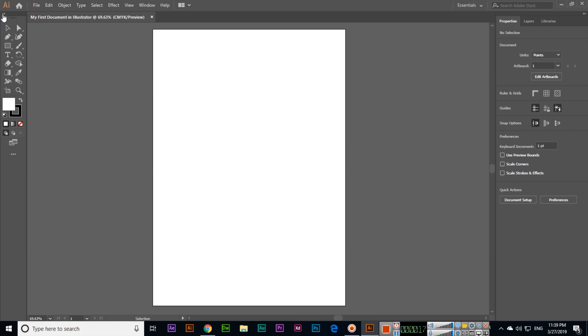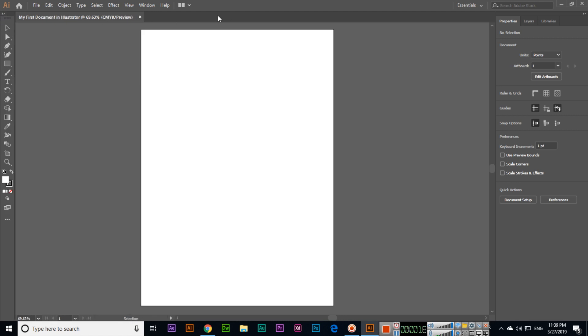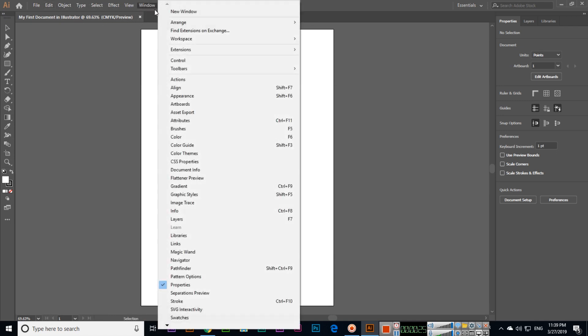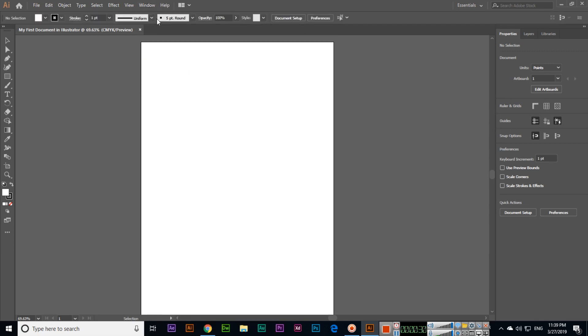You can also click on this arrow, then you can see different tabs. This is the menu bar on top. If you click on Window, you can see Control. If you click Control, you can see it will appear here.